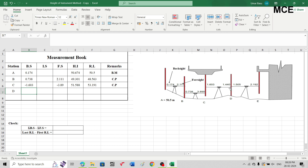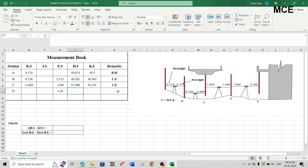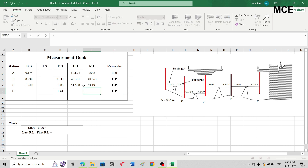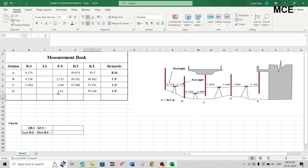The next station is station D. After taking the reading on the staff at station D, we are changing the instrument position, so this reading of 1.440 is again our foresight — write 1.440 in the foresight column. This is again a change point, so write C.P. in remarks. The reduced level of station D equals 51.588 minus 1.440, giving 50.148 meters.